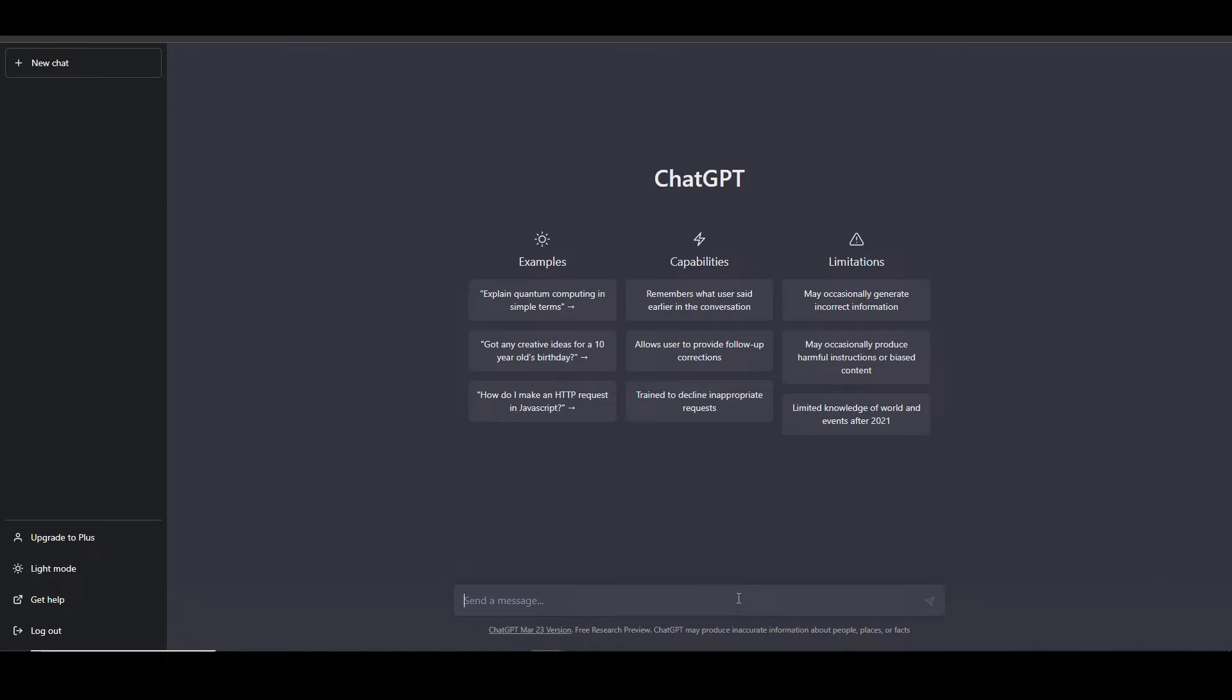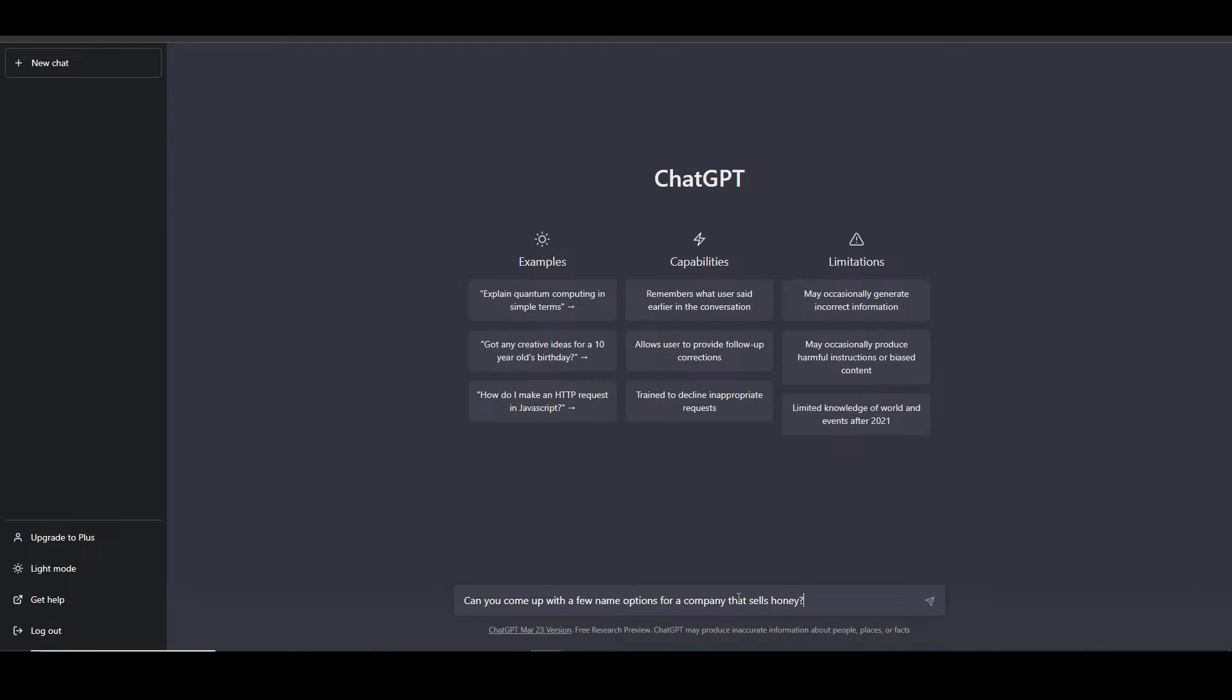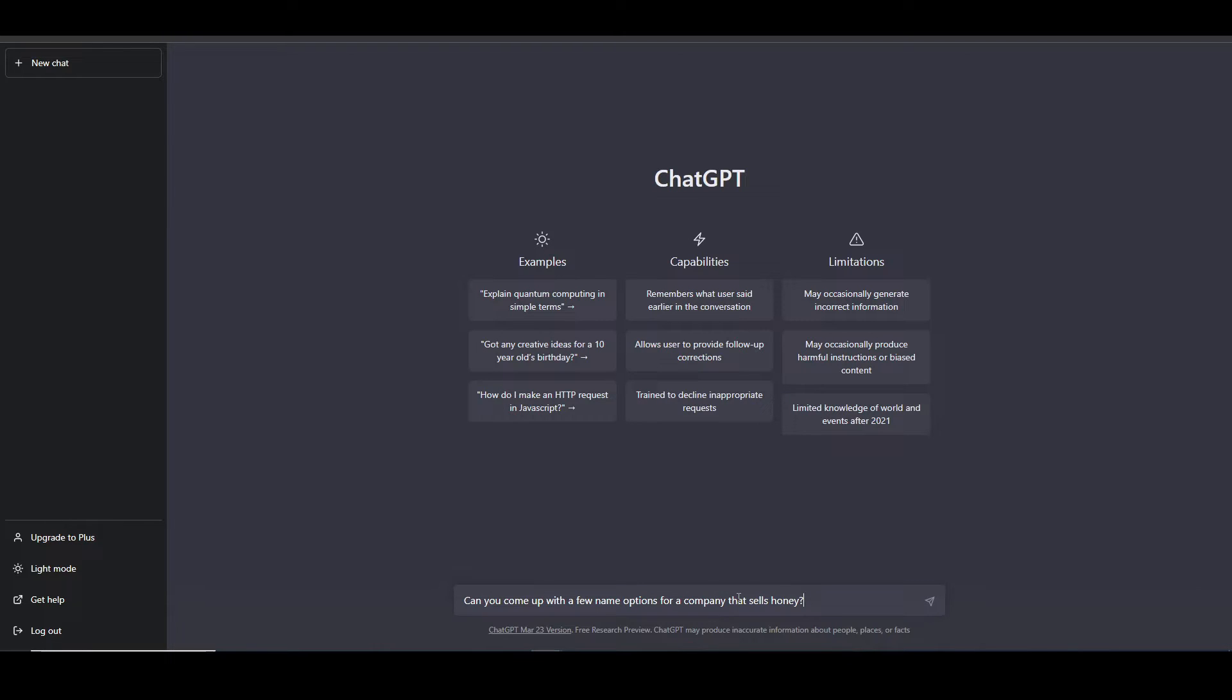So let's start in ChatGPT and ask ChatGPT to come up with a name. So we type out our question, click enter, and see what it comes up with.